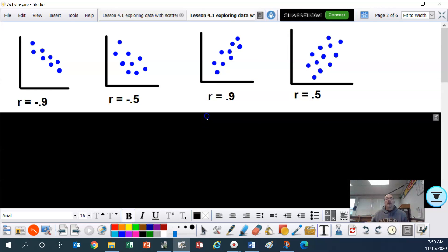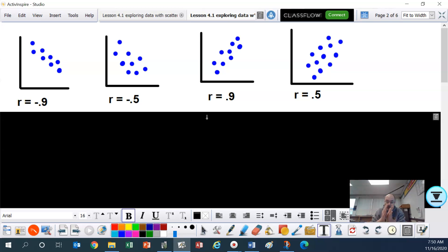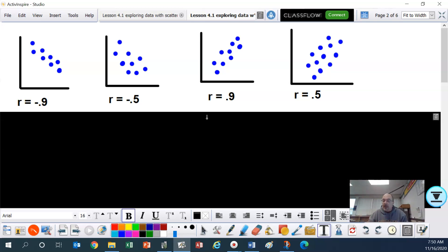Here are some other examples. Starting on the left, those dots are negative and fairly close together, so there's a stronger relationship — that r value might be negative 0.9. The next one: the dots are still going down but a little further apart, so that r value might be about negative 0.5. The next one: dots are positive and fairly close together, r might be 0.9. The last one: dots are a little further apart but still positive, the r value might be 0.5. The calculator will tell us these exact numbers when we have the data.